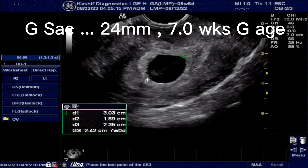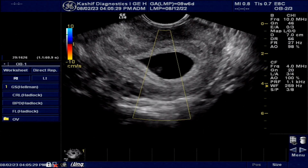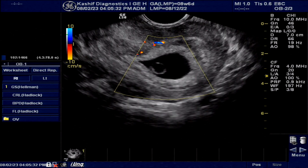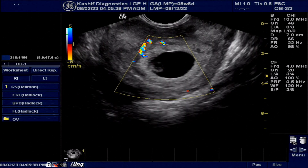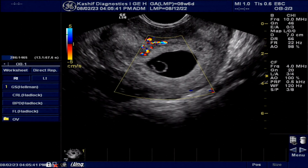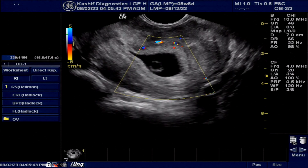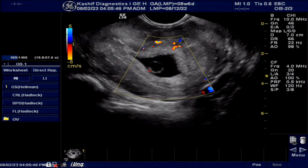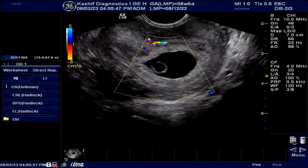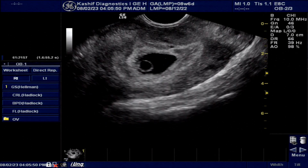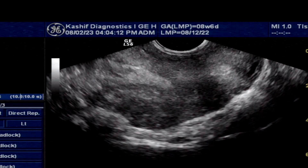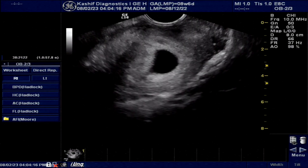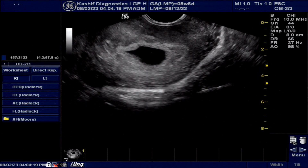No fetal pole is seen. No intrasac blood flow seen. No perisac fluid seen. There is a small fibroid seen on the outer side posteriorly — this is non-complicated and not causing any problem. There are mild irregular margins of the gestational sac.